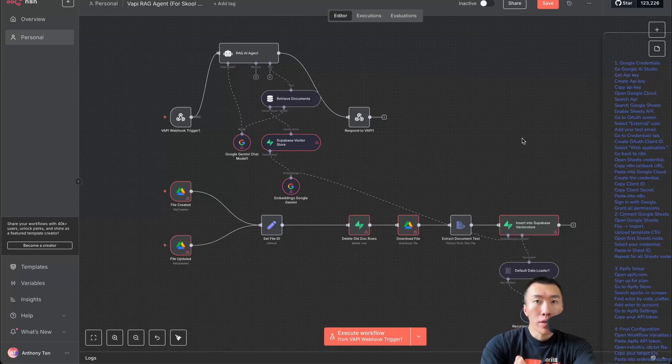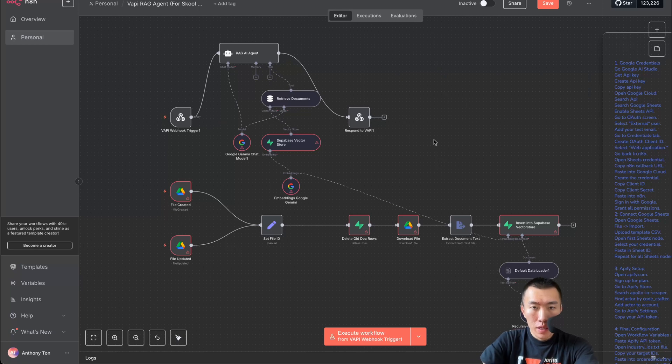My goal is to help you make more money, so today I'm going to teach you my Vapi RAG agent that's worth 10k. Let's go ahead and get started.